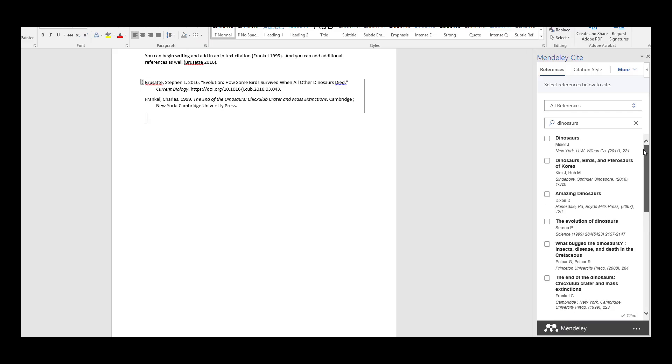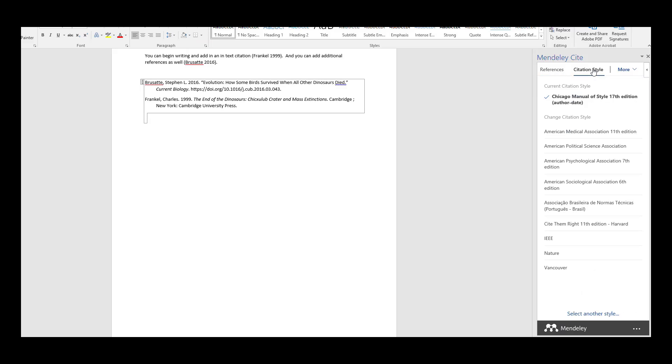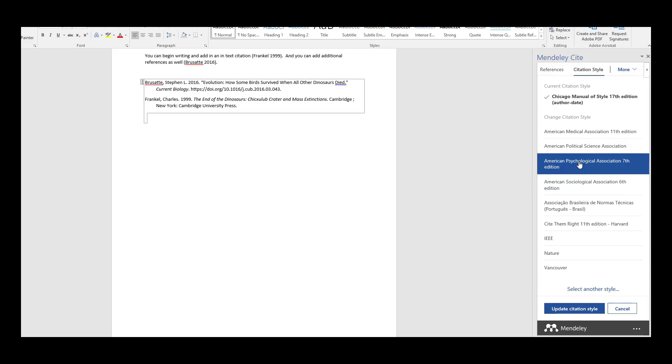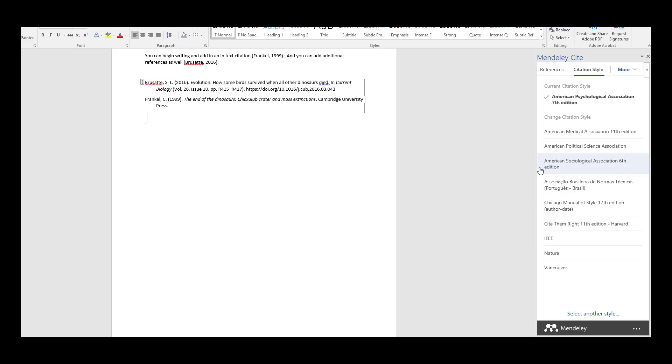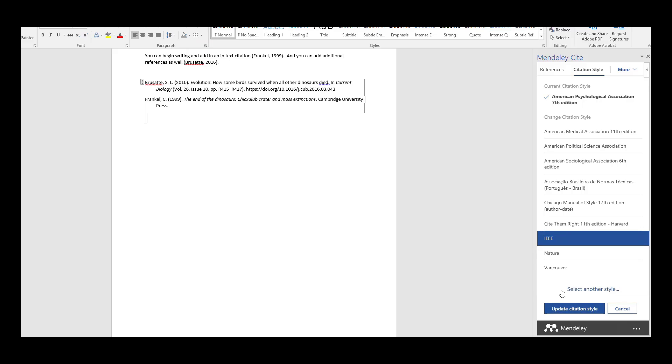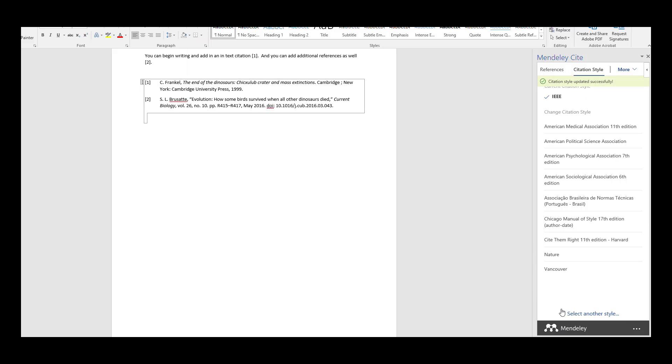If you wish to change the citation style for the entire document, you can go to Citation Style and choose APA and update the citation style across the entire document. If you wish to use a numerical style rather than an author date style, such as IEEE, Mendeley will reorder the bibliography in numerical order for you.